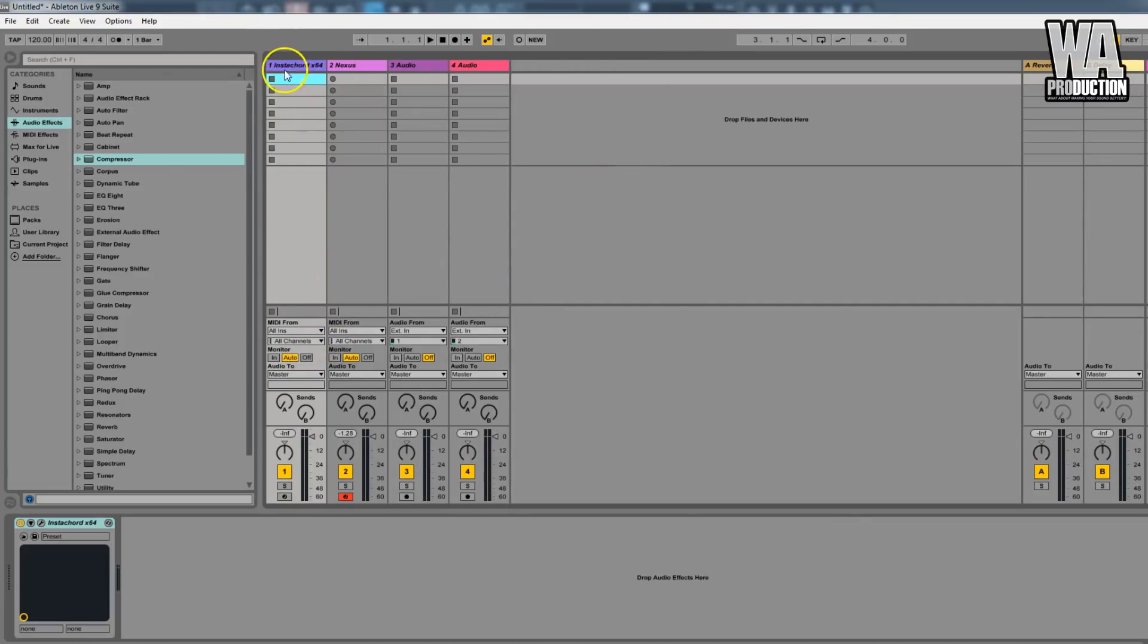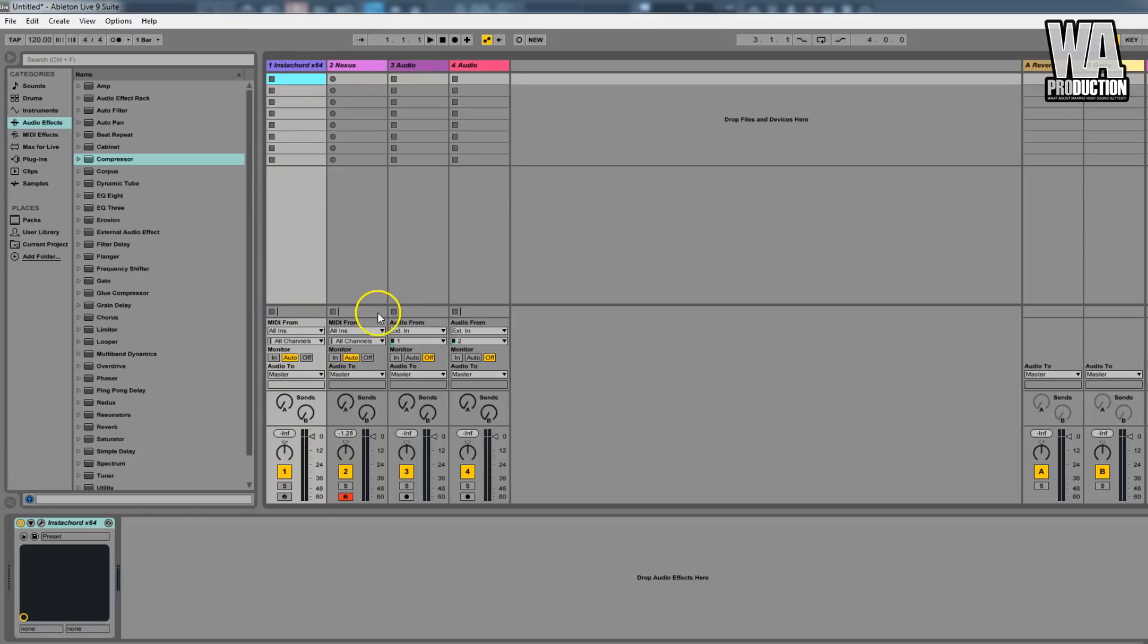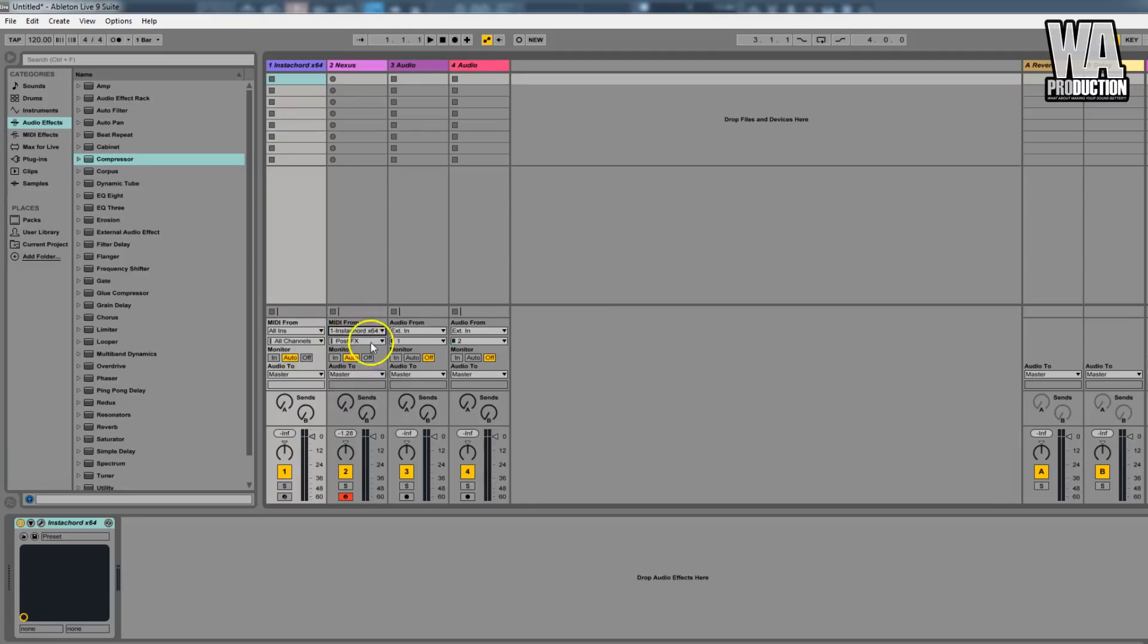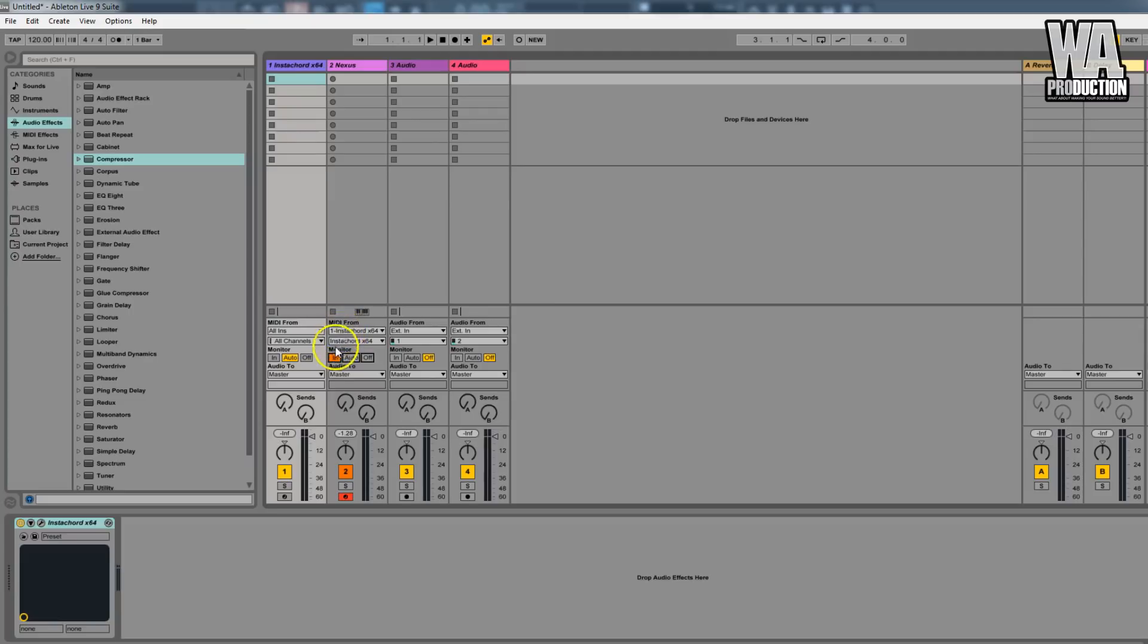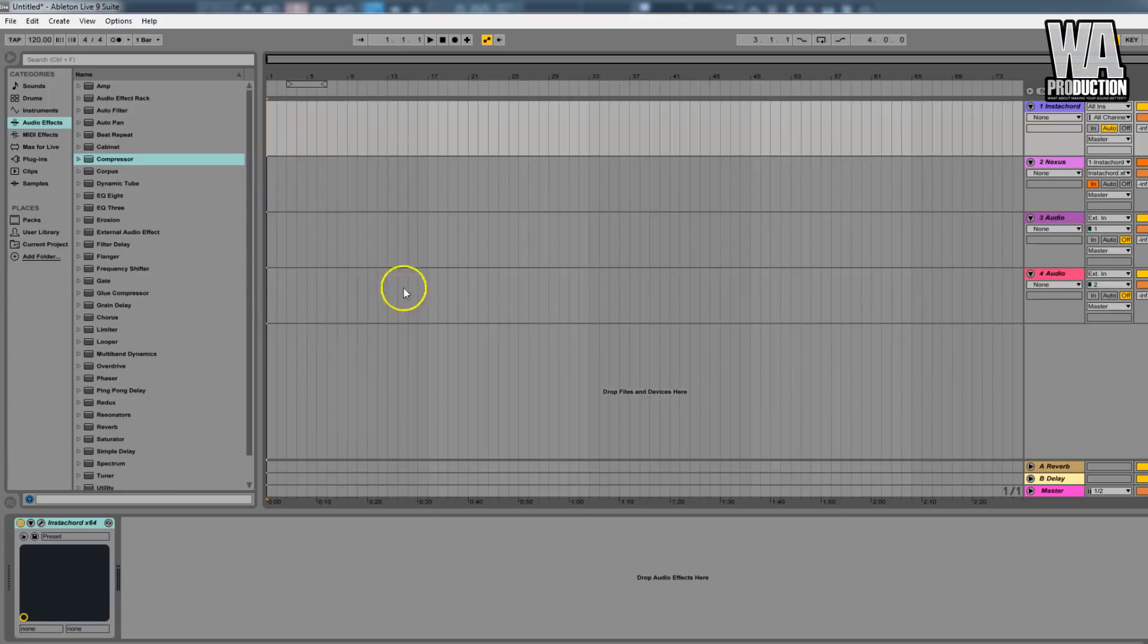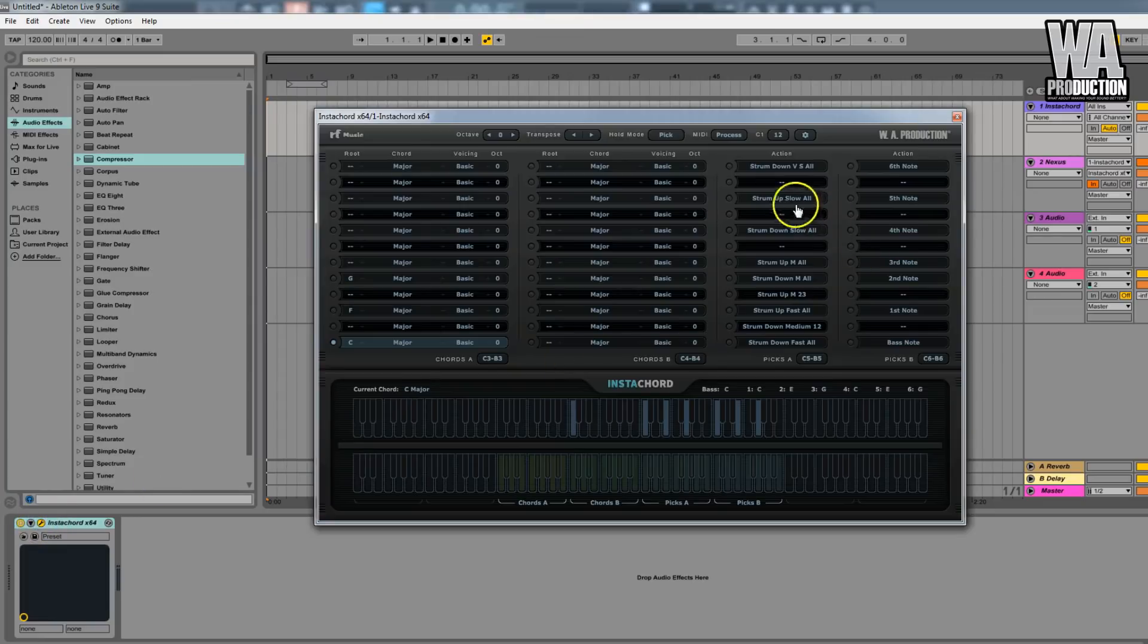There's a MIDI signal going out from Instacord, but you have to tell Nexus to receive the signal. You will do it by going to MIDI From and selecting Instacord. You will also do the same thing for the second option, and in the Monitor option you will select In. Right now you are fully prepared to receive the MIDI signal from Instacord.